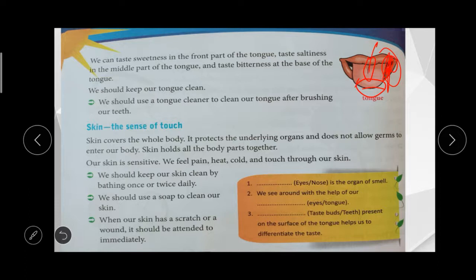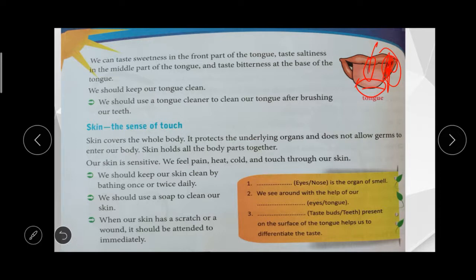Skin — the sense of touch. The skin covers our whole body. It helps to protect organs and bones and prevents germs from entering our body, holding all body parts together. Through the skin, we can feel heat, cold, pain, and touch. Care for skin: bathe once or twice daily, use soap to clean the skin, and if there is any scratch or wound, clean and apply medicine immediately.